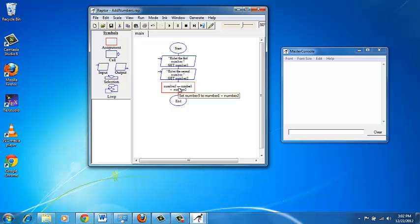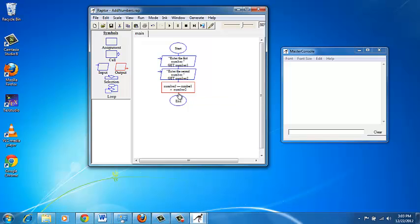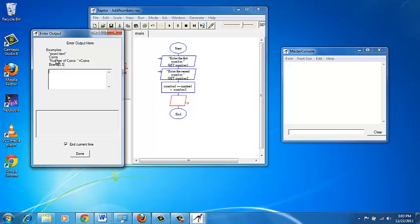We are not quite done yet. We have added number_one and number_two and stored the result in number_three, but this has to be displayed on the screen. We need another symbol called output. Click on output, which allows you to display values of variables. Like before, click between two symbols — this has to be the very last step before end.